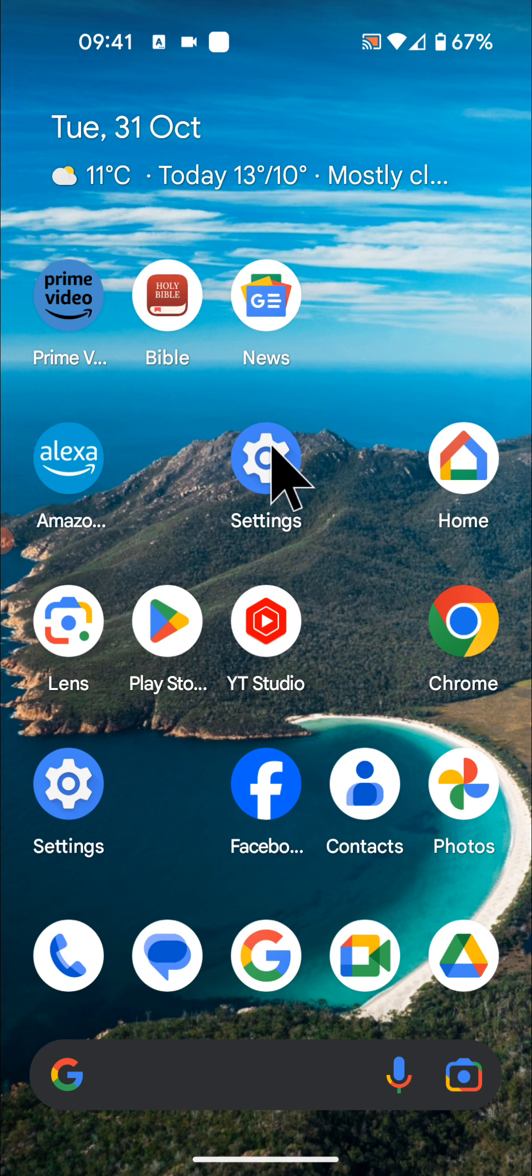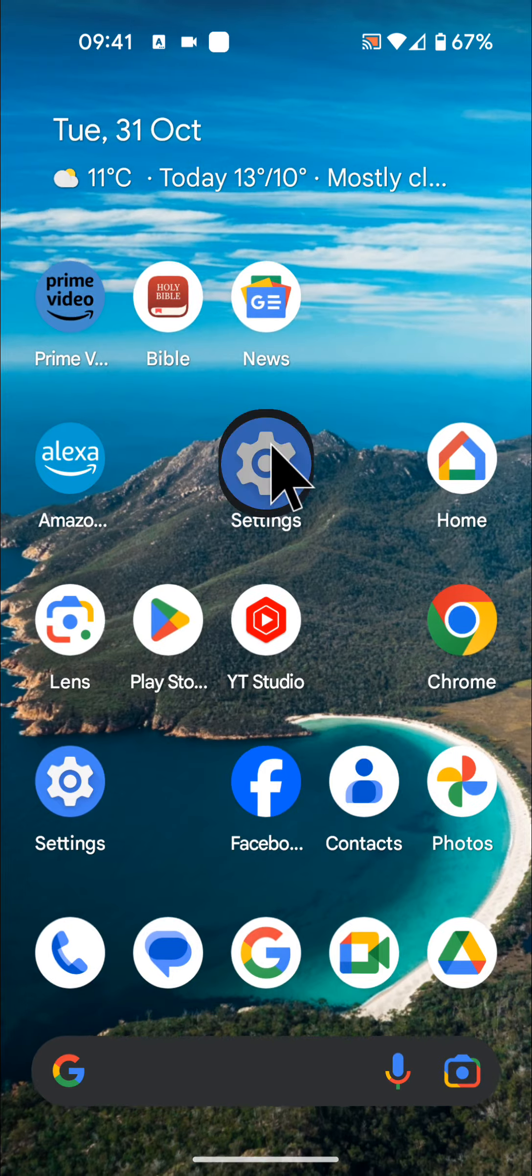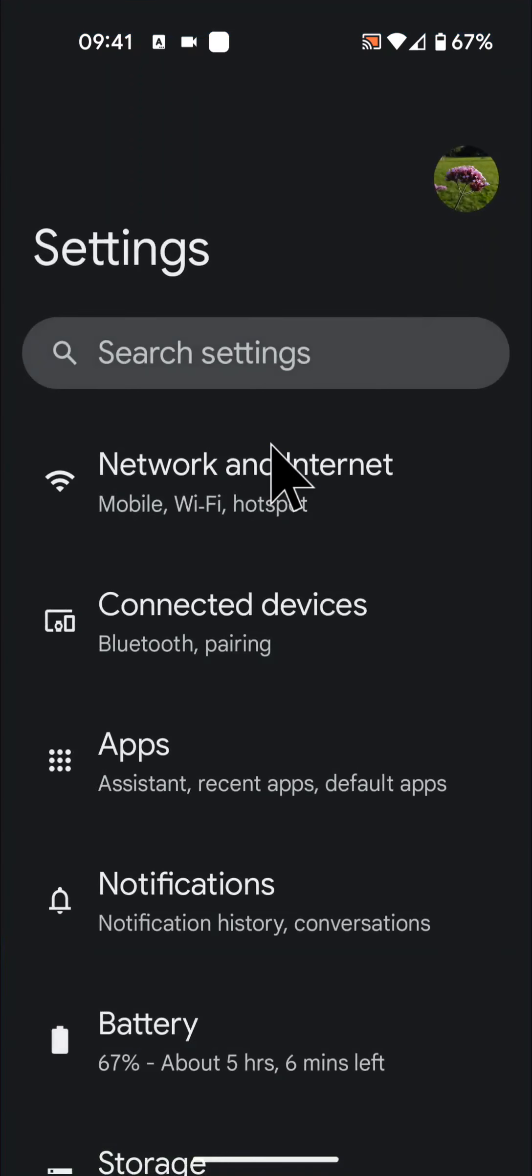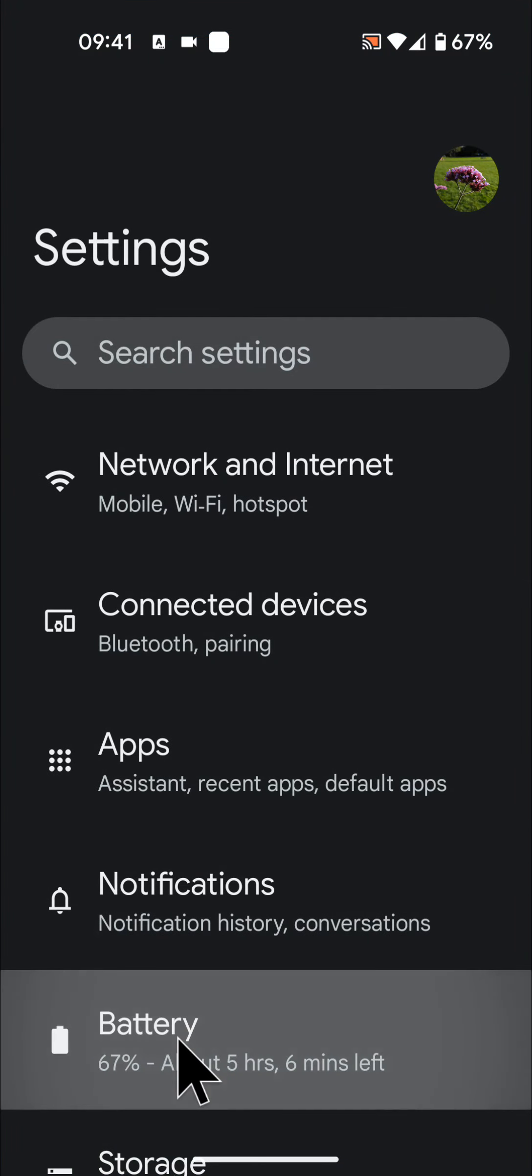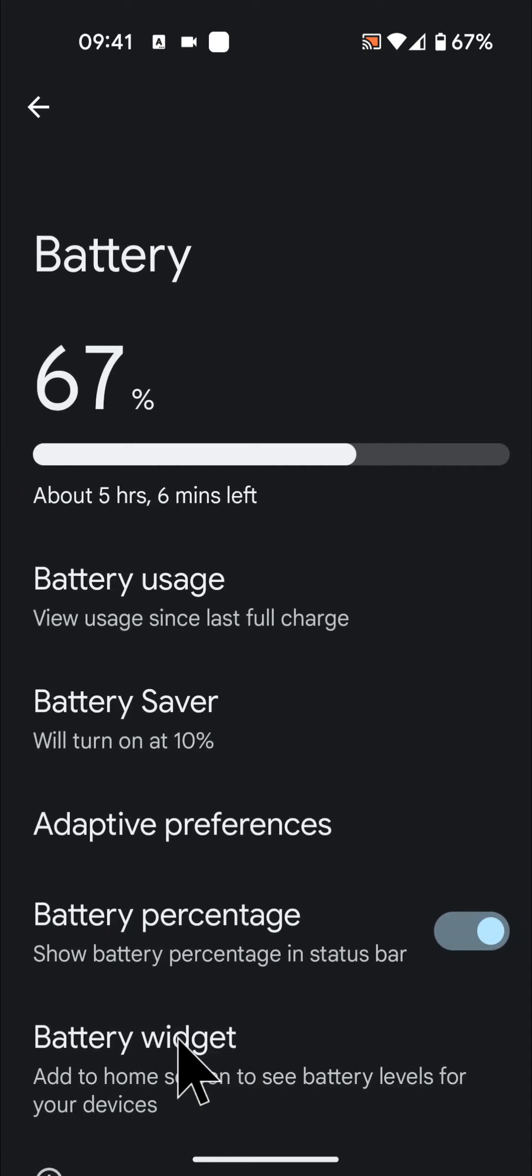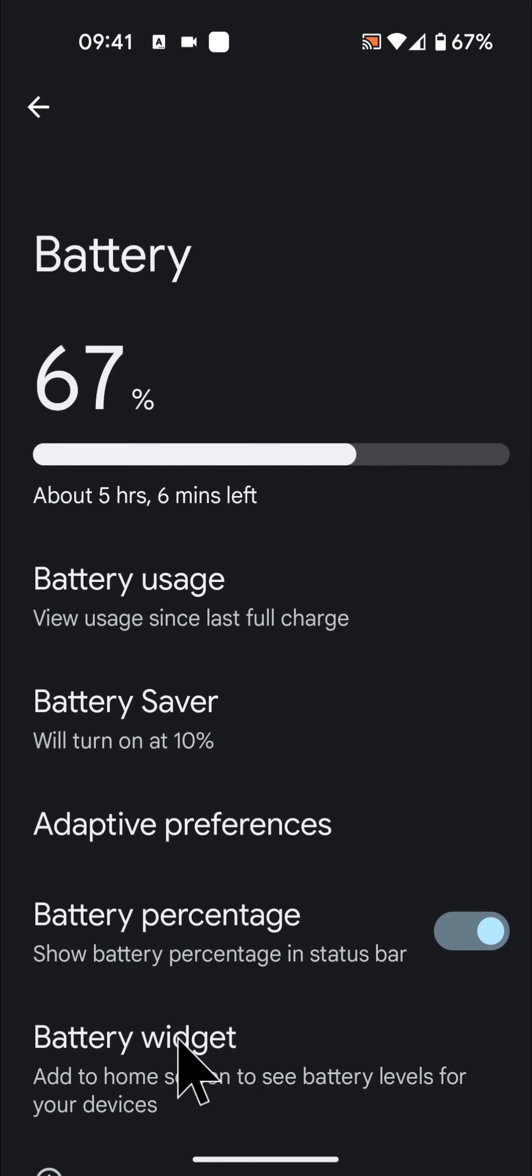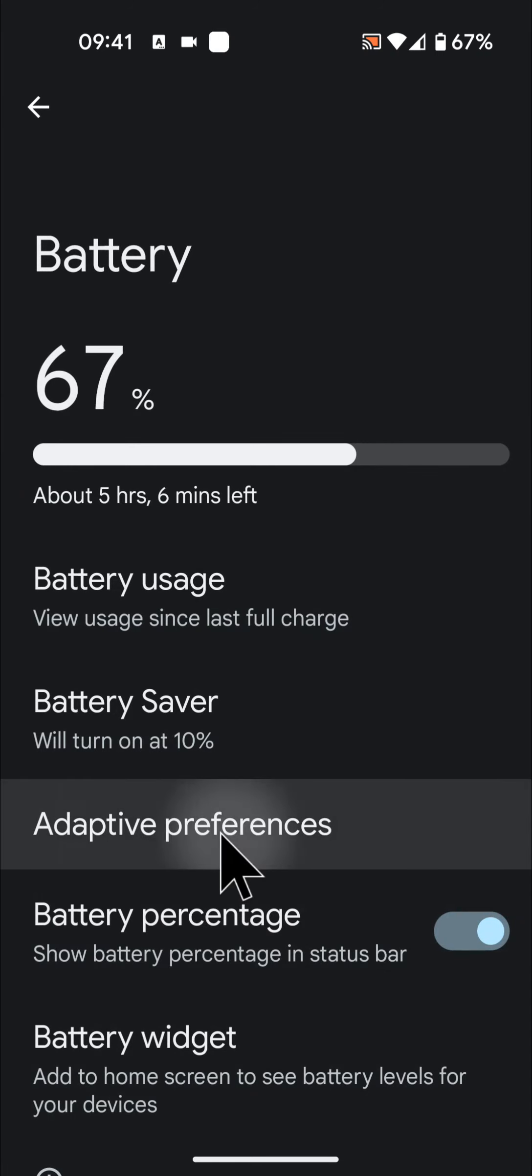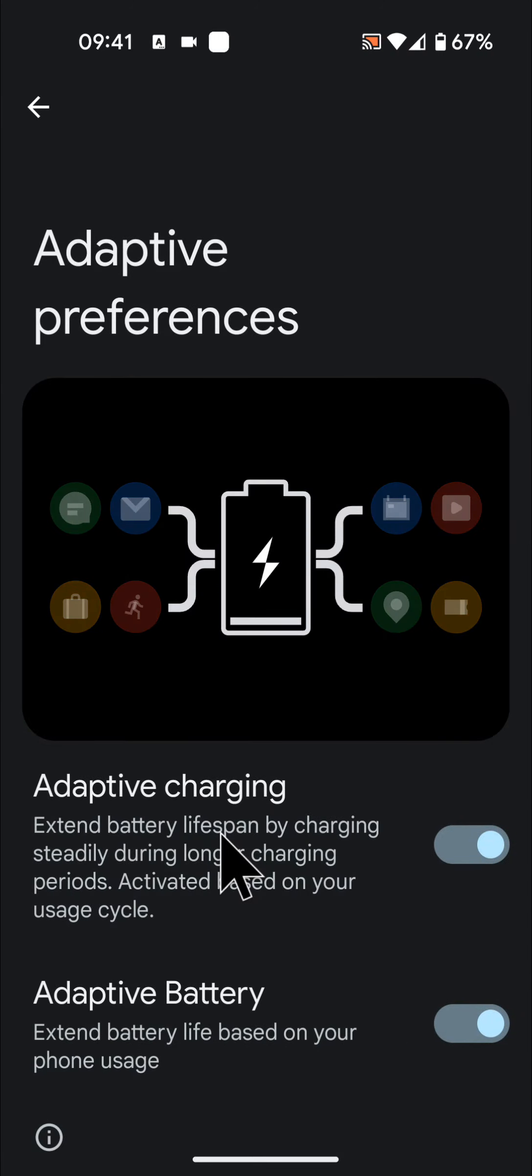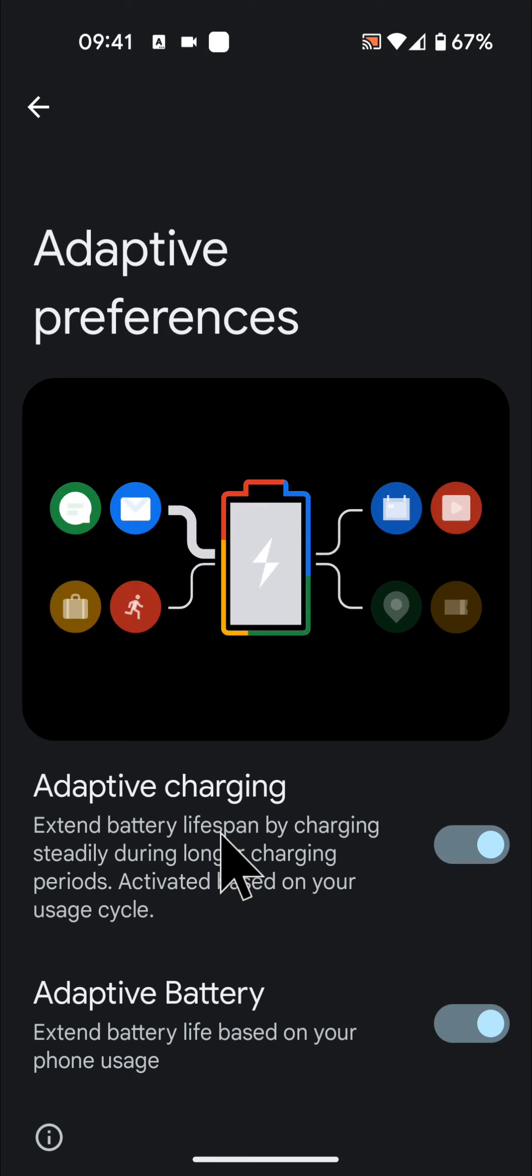Now, to disable it, go to settings, then tap on battery, now tap on adaptive preferences, and disable the button next to adaptive charging.